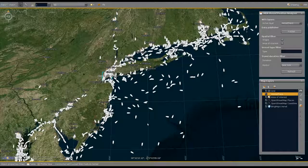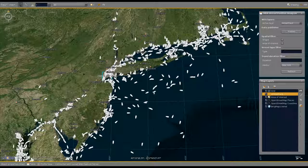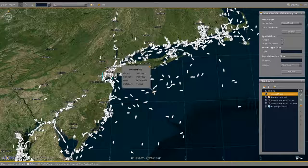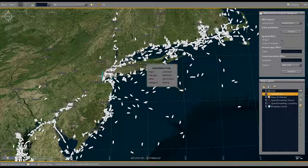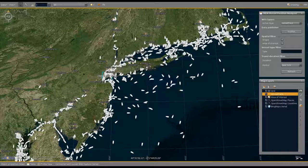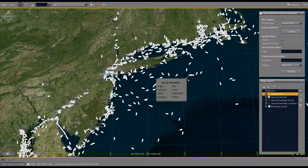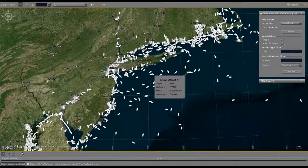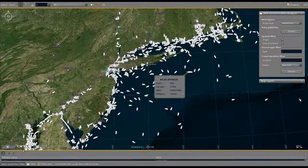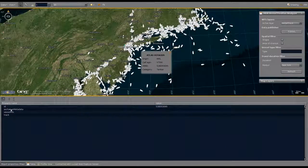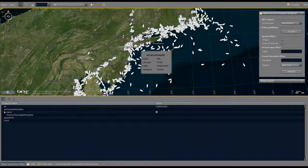The rendering of the vessel tracks uses a ship icon oriented according to the specified heading in the data. Selecting a vessel track shows its most important properties such as name, origin, and category. By double-clicking a vessel, we can also view all available properties and browse the entire NIEM Position IEPD data structure.